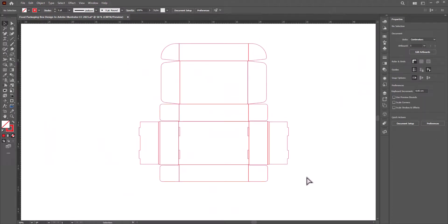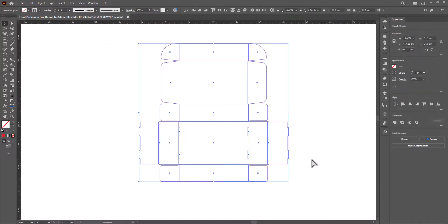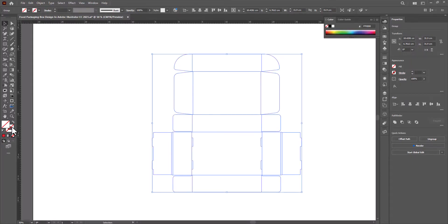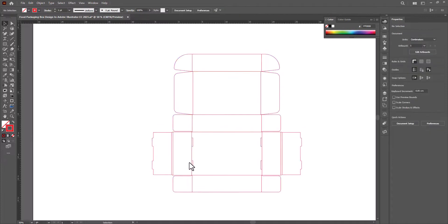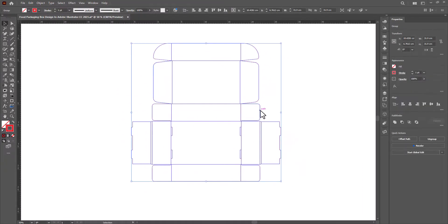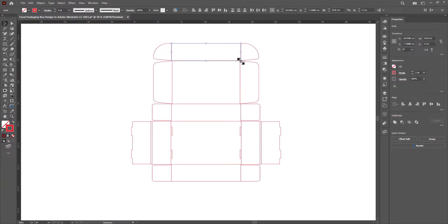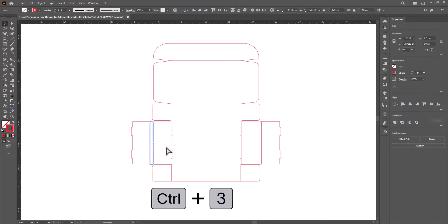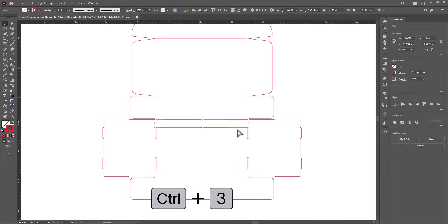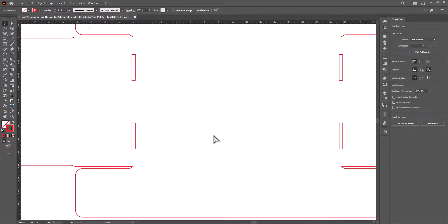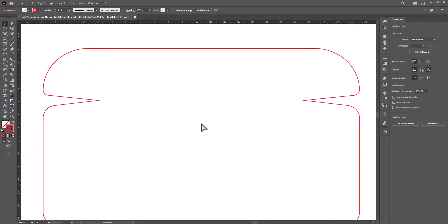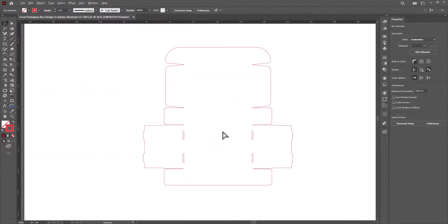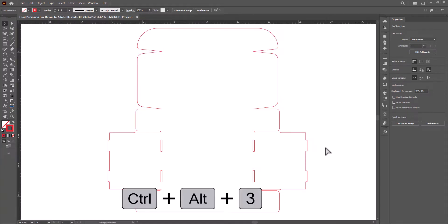Now we will create the cutting, creasing, and offset path. Select the die line and choose the outline option under the pathfinder menu. Change the color and ungroup them. Let's create the cutting by hiding the unwanted part. Press Ctrl plus 3 to hide them. So this will be our cutting. Press Ctrl plus Alt plus 3 to unhide all the lines.